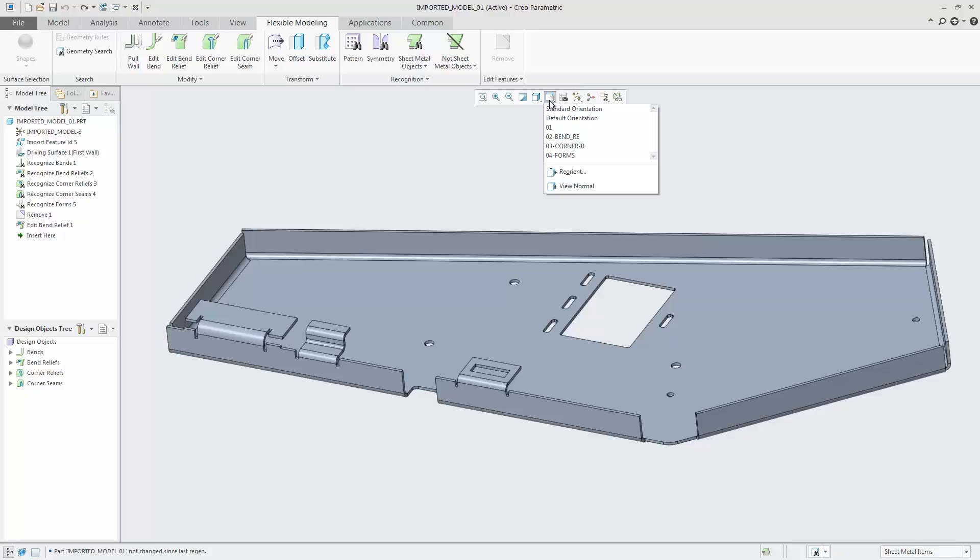In Creo Parametric 4.0, the Minitoolbar provides optimal support for object action workflows in sheet metal design.